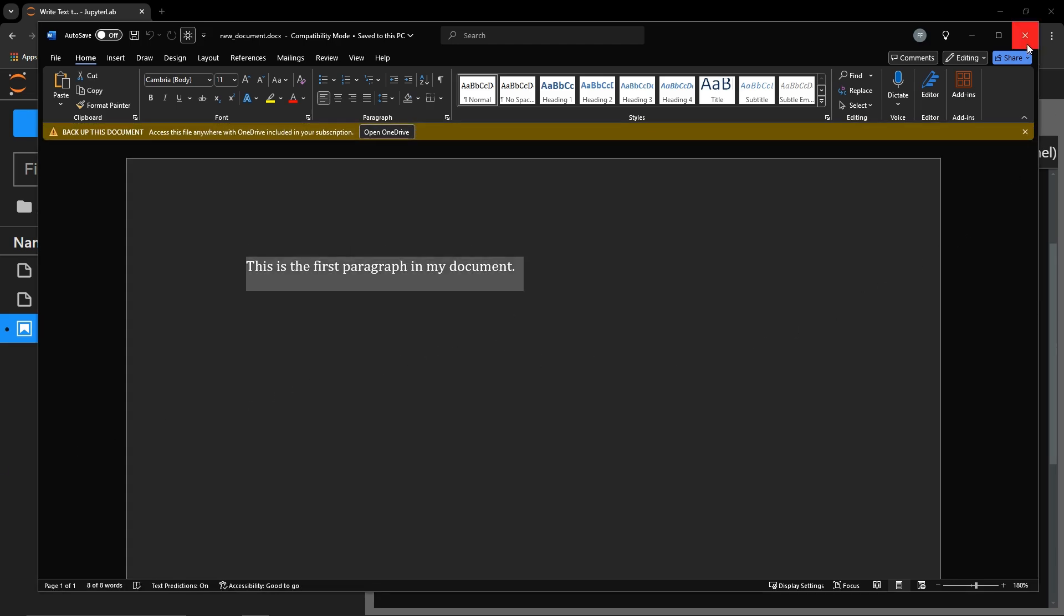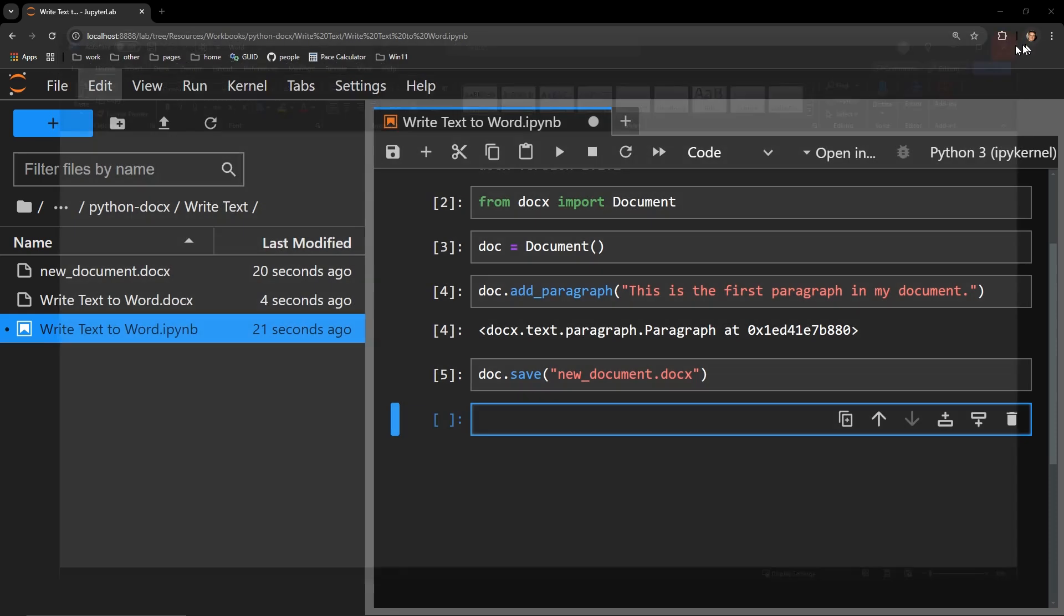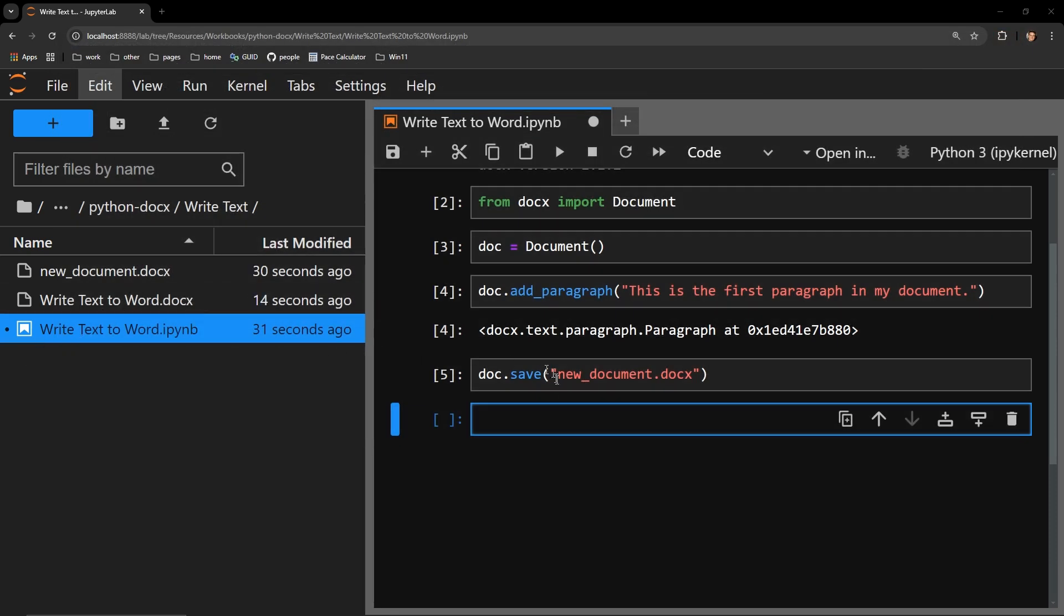Going back to Python, if you'd like to add more text, you can call the exact same method and send it another string.